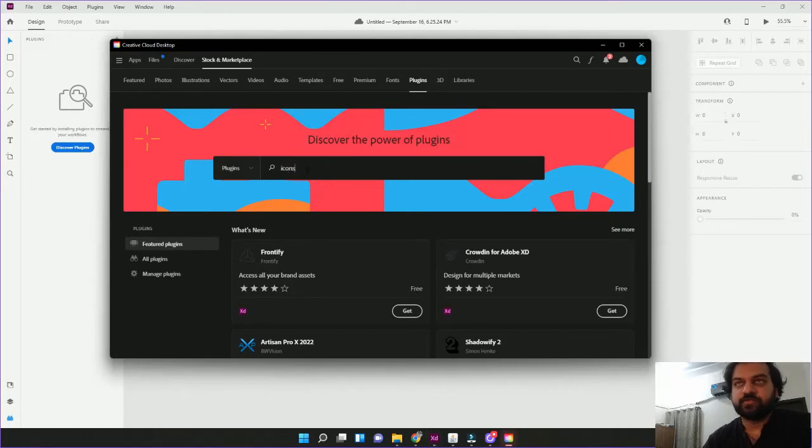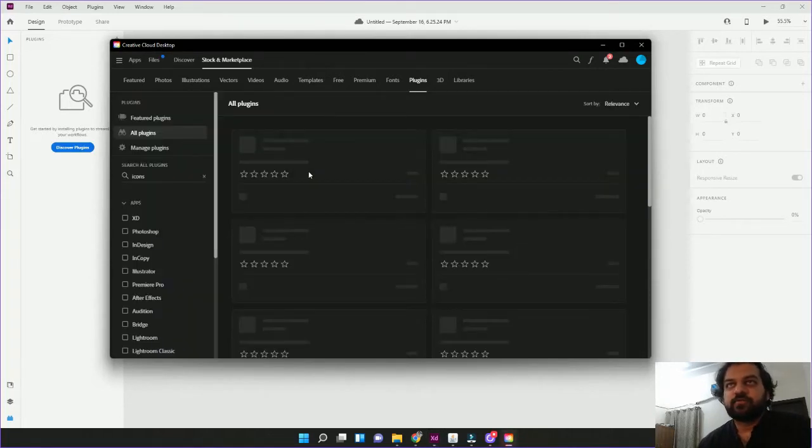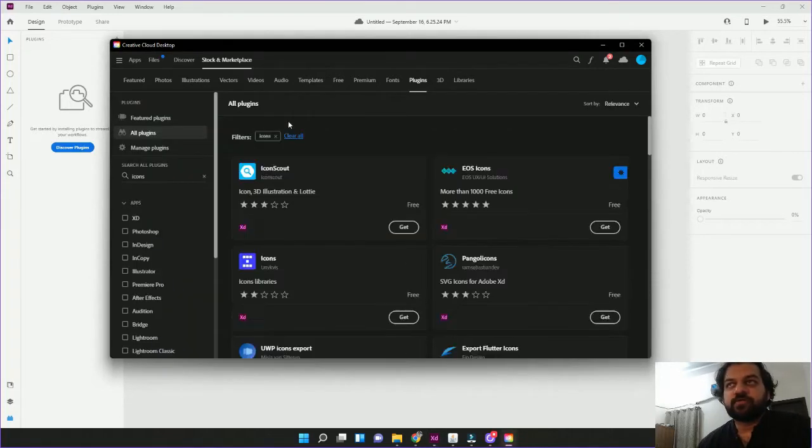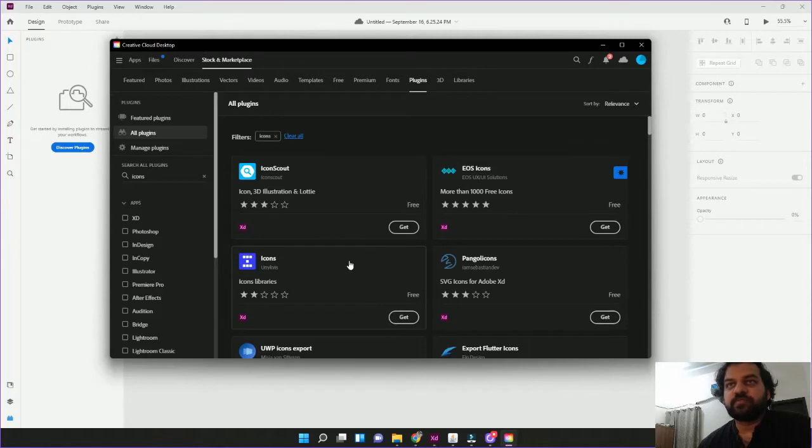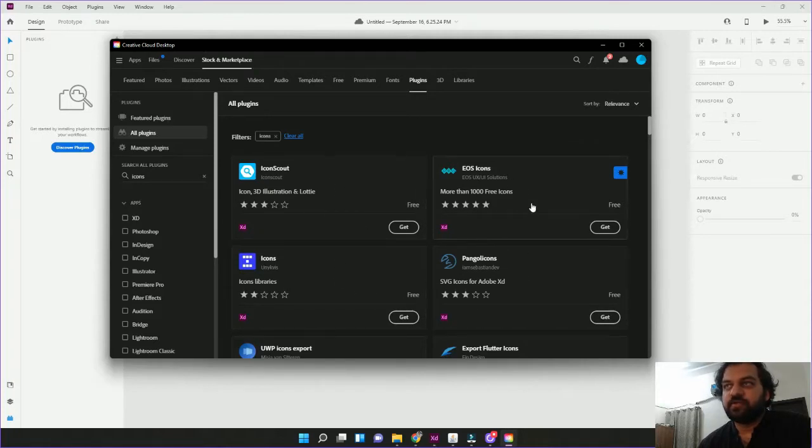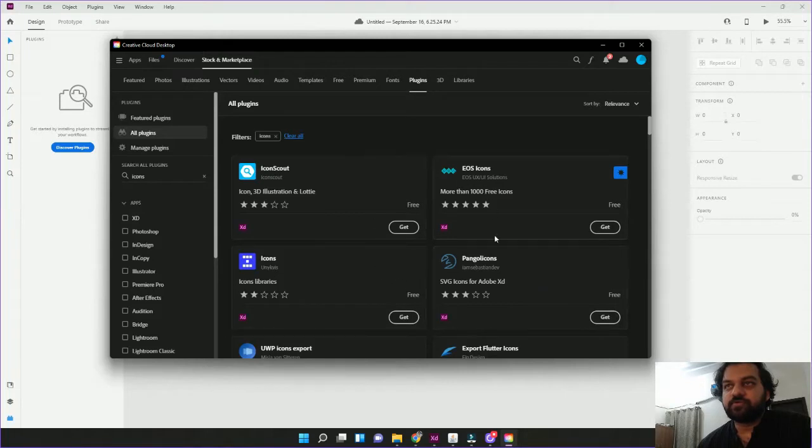Here you have to search icons. Enter. Then there will be many plugins. What are the plugins basically? For our designers, there will be some extra features that we can use.